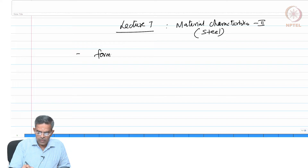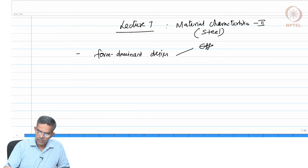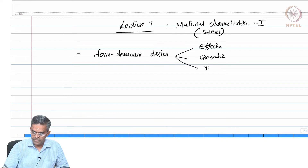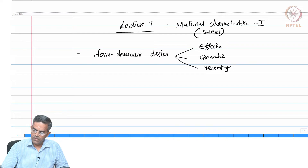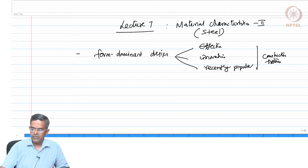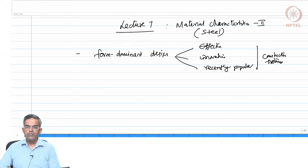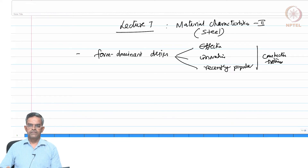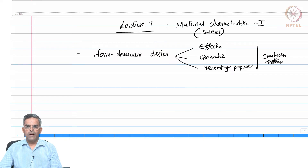We learnt about form dominant design, which is quite effective, innovative, and recently popular in construction systems. Form dominant design is not a new concept — arches, cable-stayed bridges, and large span structural systems using thin shell members have all been in practice for many years.